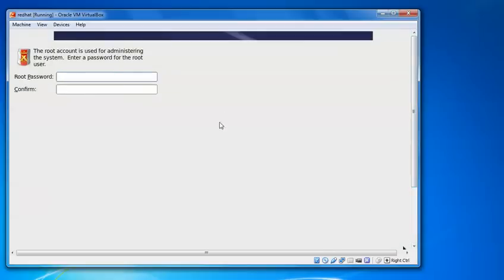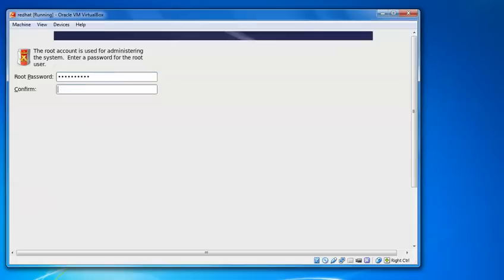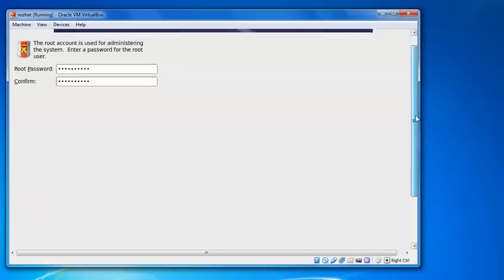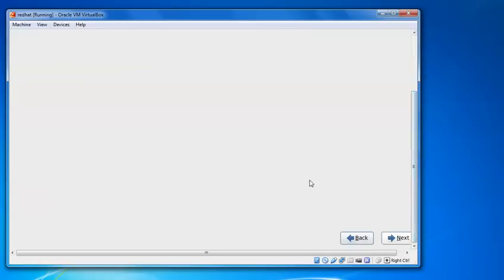And this is the password asking. Set the password. After setting the password, just click on next.